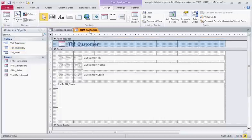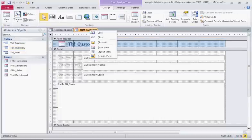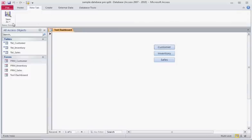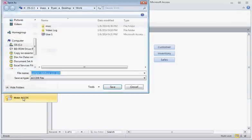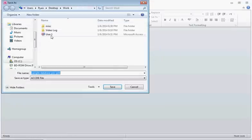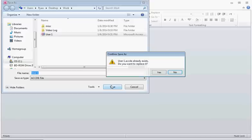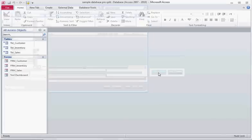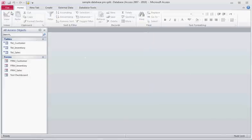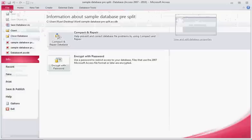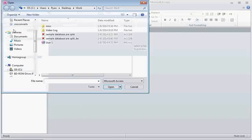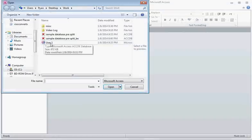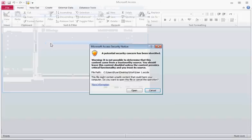If we save this as the ACCDE file type we will name it User1 and if we open everything looks the same.